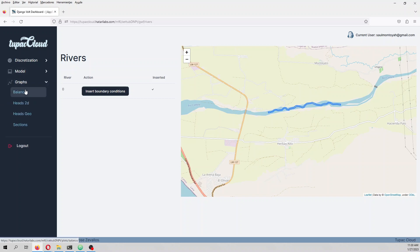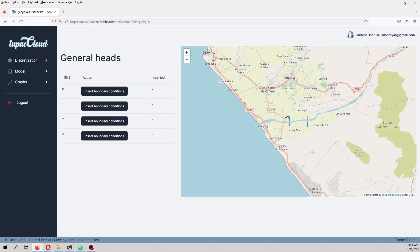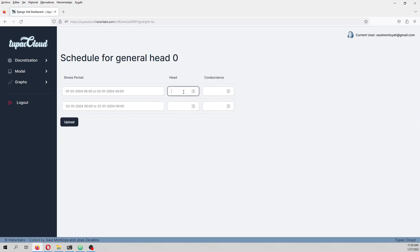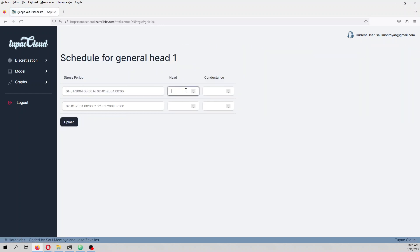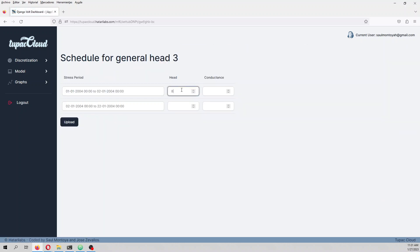We have rivers, then general head boundary, and wells. The general head boundary represents real flow. The values are: head 65, conductance 0.01; another segment at 65, conductance 0.01; another at 85, conductance 0.01; and also 85, conductance 0.01.